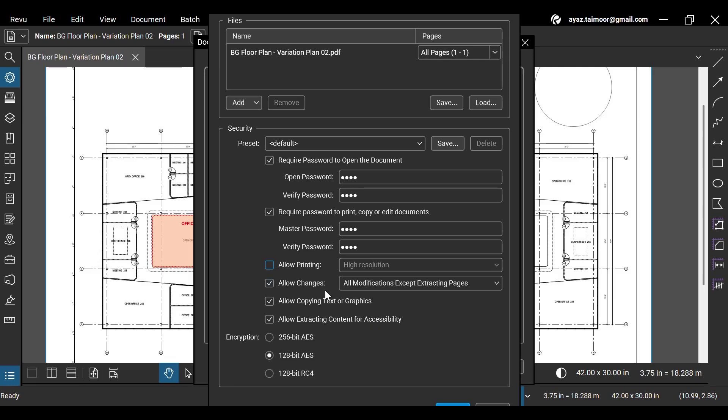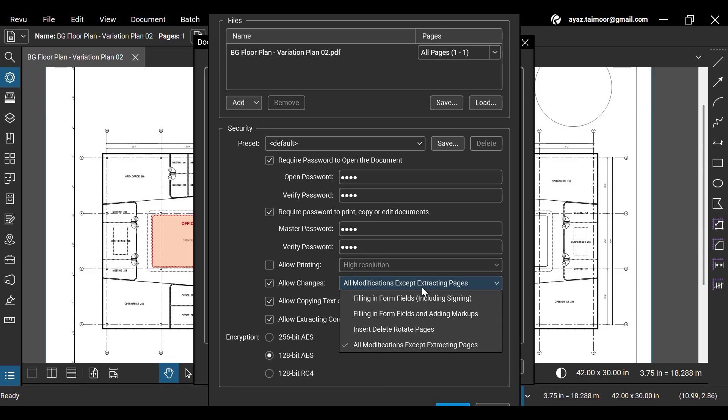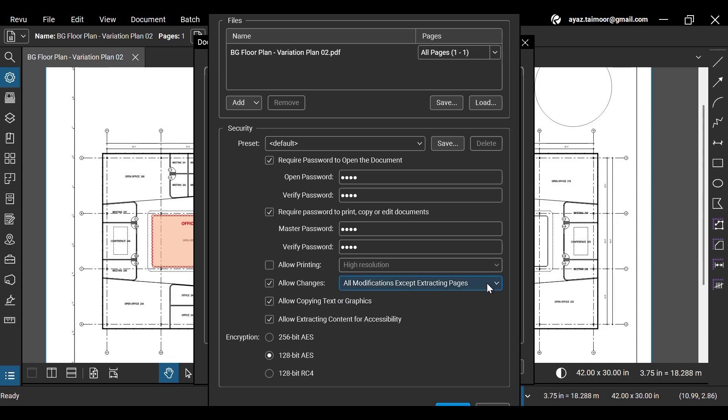You can also choose from changes related to different aspects of the page and document. Once you are done, click OK.